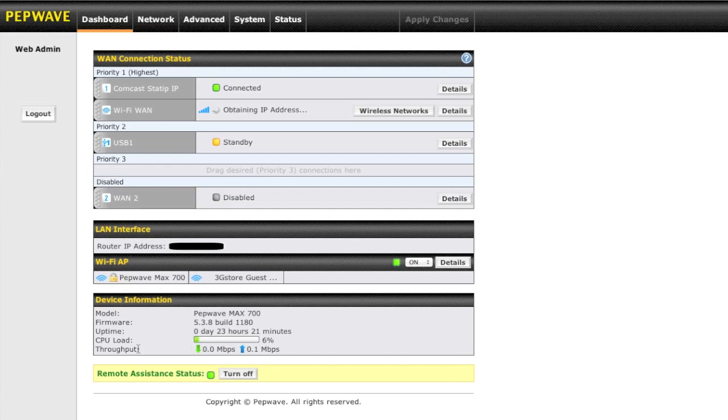As well as you can follow along and you can see your current throughput on both your down and up links. So in all, the main dashboard just allows you a quick reference of all your active connections, and if you need any specific details about any given connection.